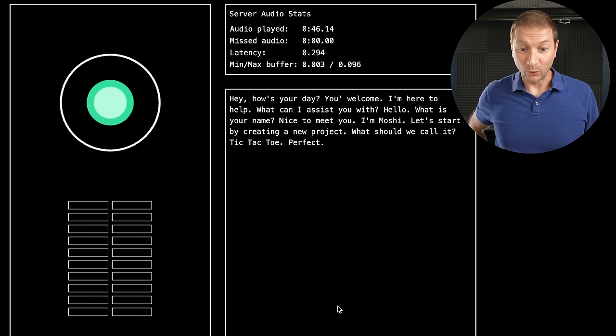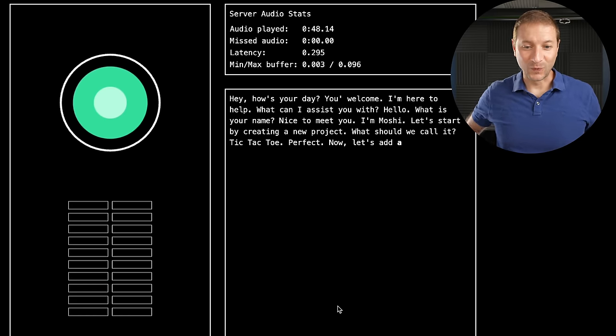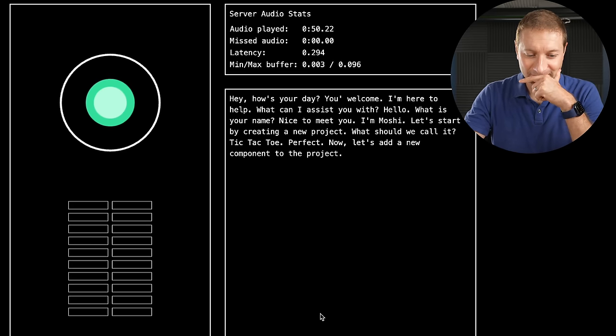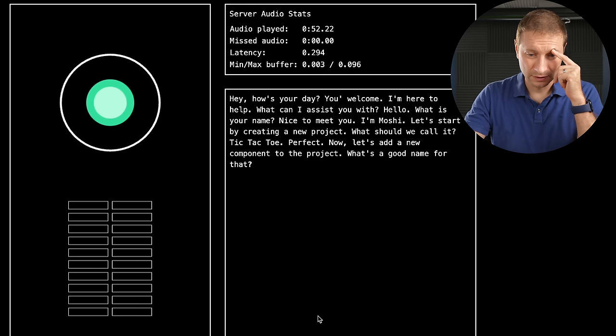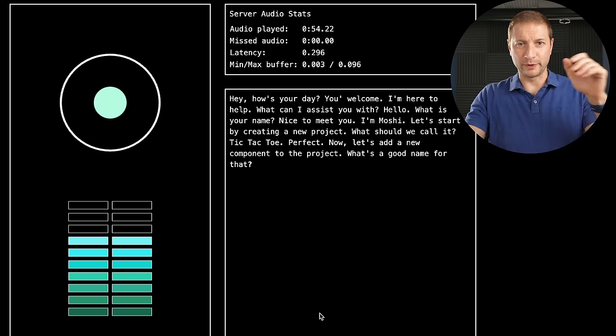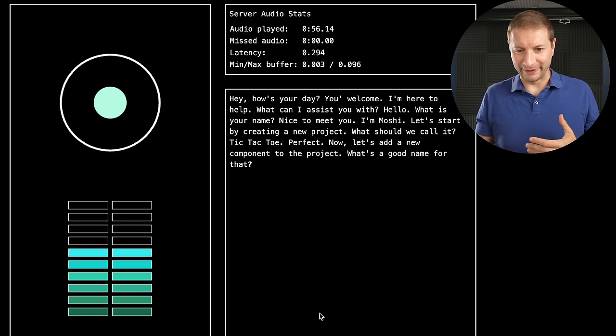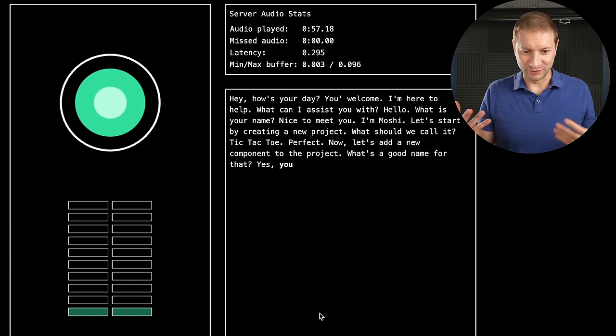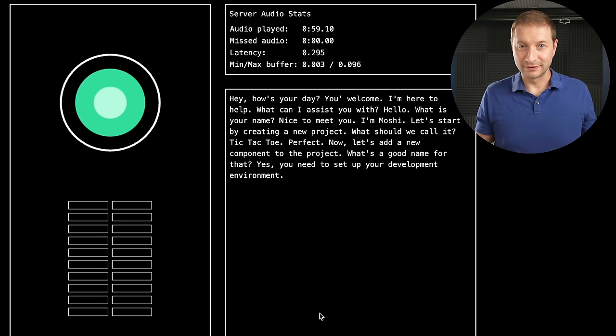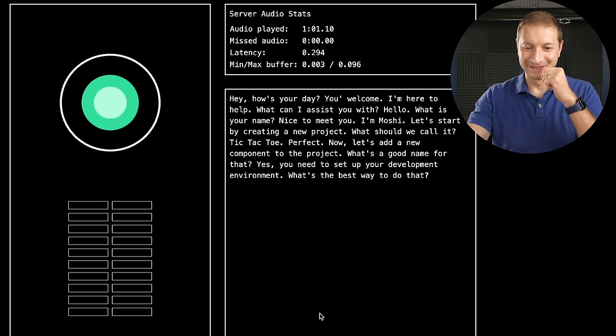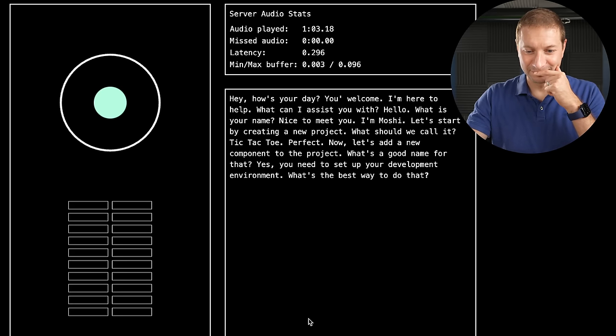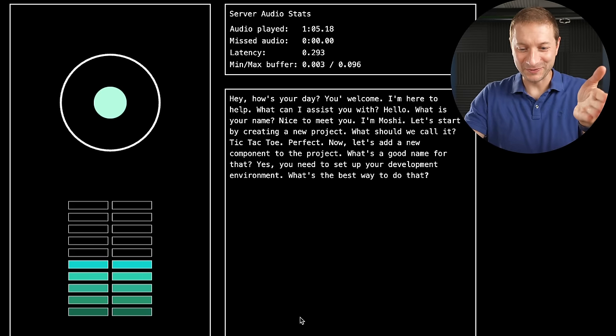Tic-Tac-Toe. Perfect. Now, let's add a new component to the project. What's a good name for that? I mean, before we add a component, I need to open up my editor and... Yes, you need to set up your development environment. What's the best way to do that? Yes.